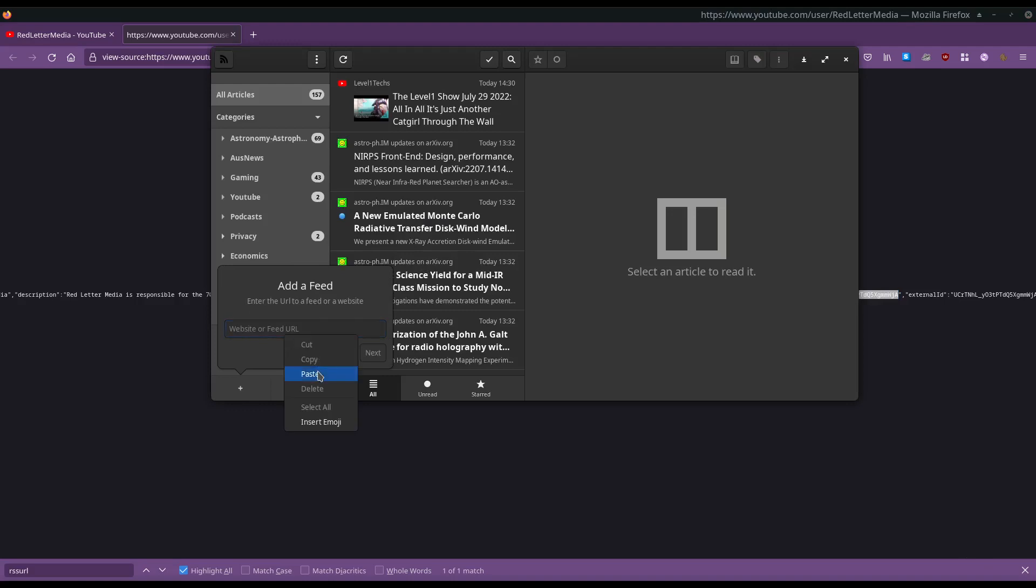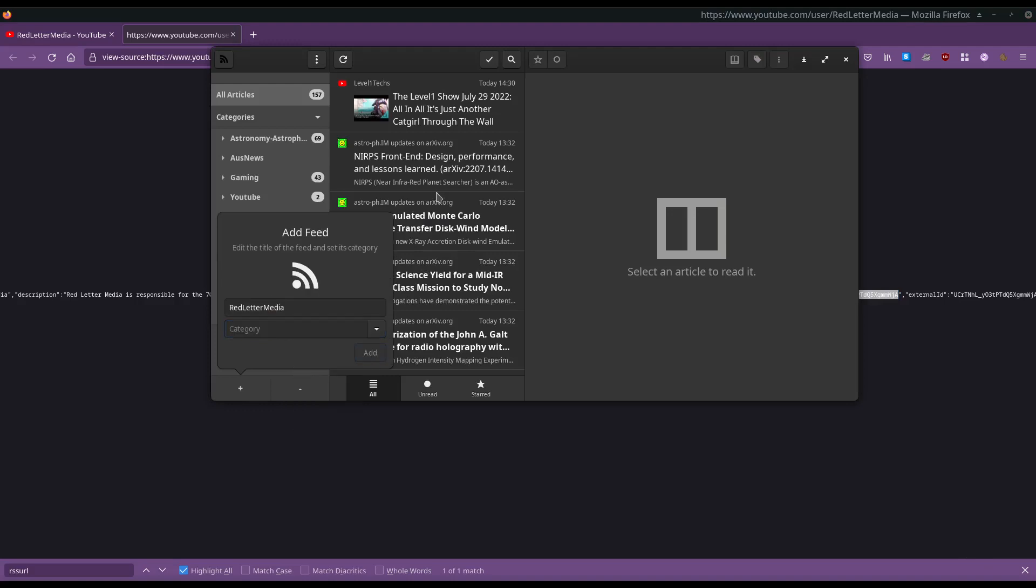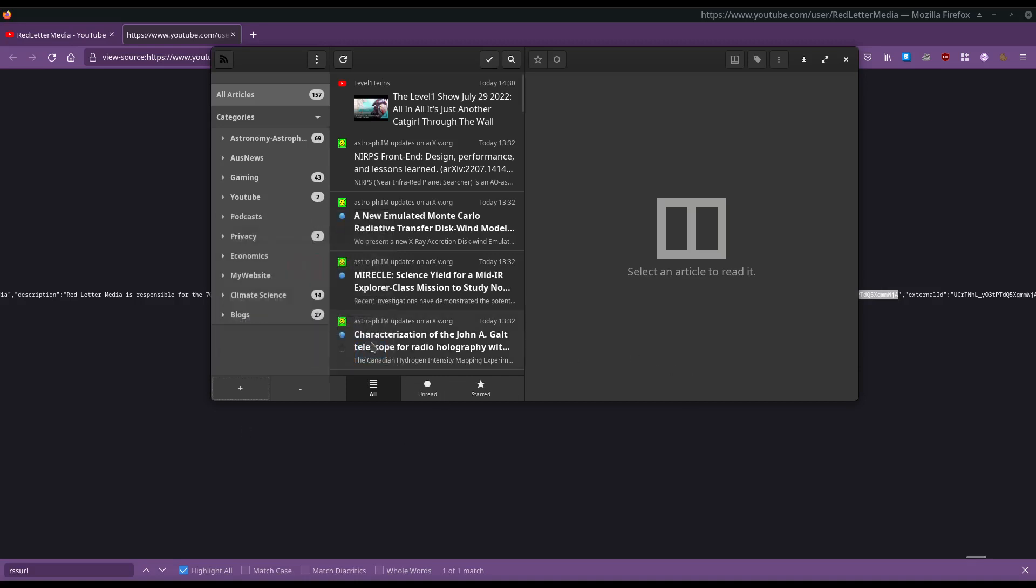So, paste that in there. And now I've got RedLetterMedia's RSS feed.